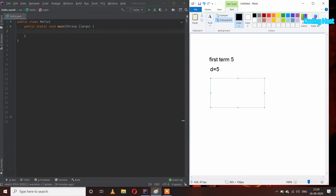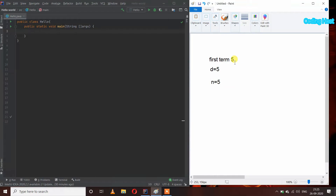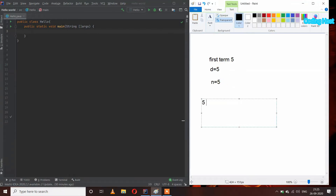We also input how many terms we want in our AP, so I am entering N equal to 5. So the first term is 5, the difference is 5, and total terms is 5. The terms are: 5, 10, 15, 20, 25. Now we calculate the sum: 5+10=15, 15+15=30, 30+20=50, and 50+25=75. So the sum of this AP series is 75.